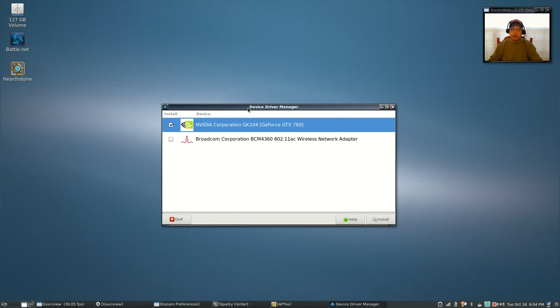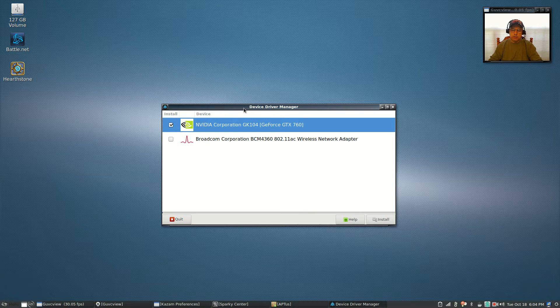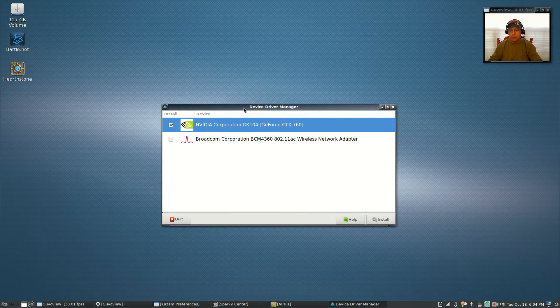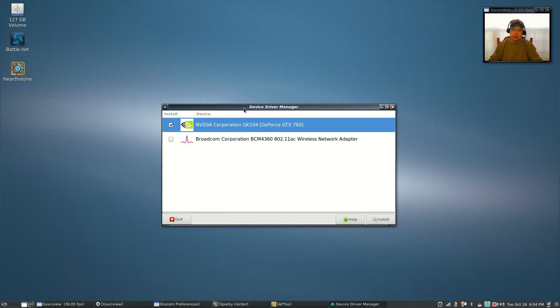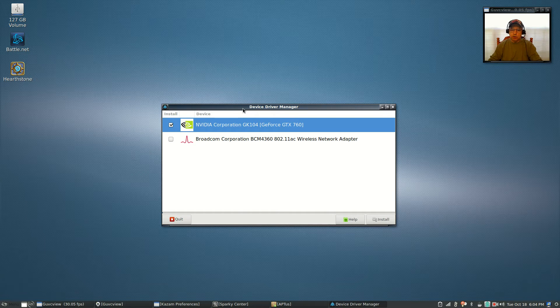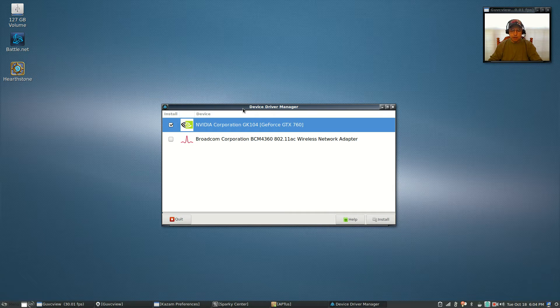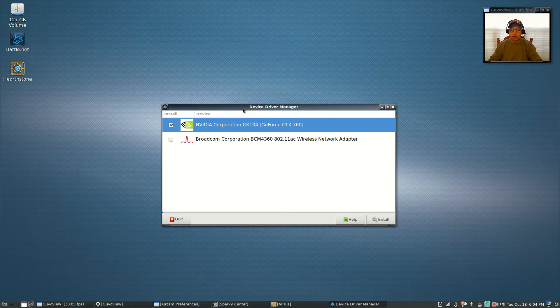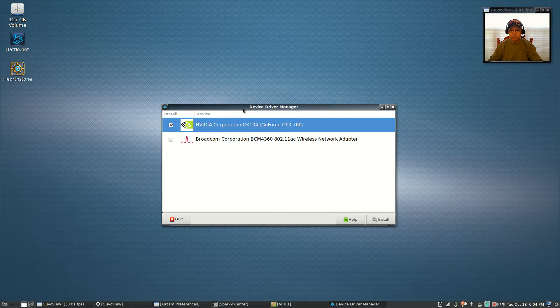I went to the Sparky Linux forum to see if I could get some information on that, and based on all the comments I read, lots of people are having problems with the device driver manager.